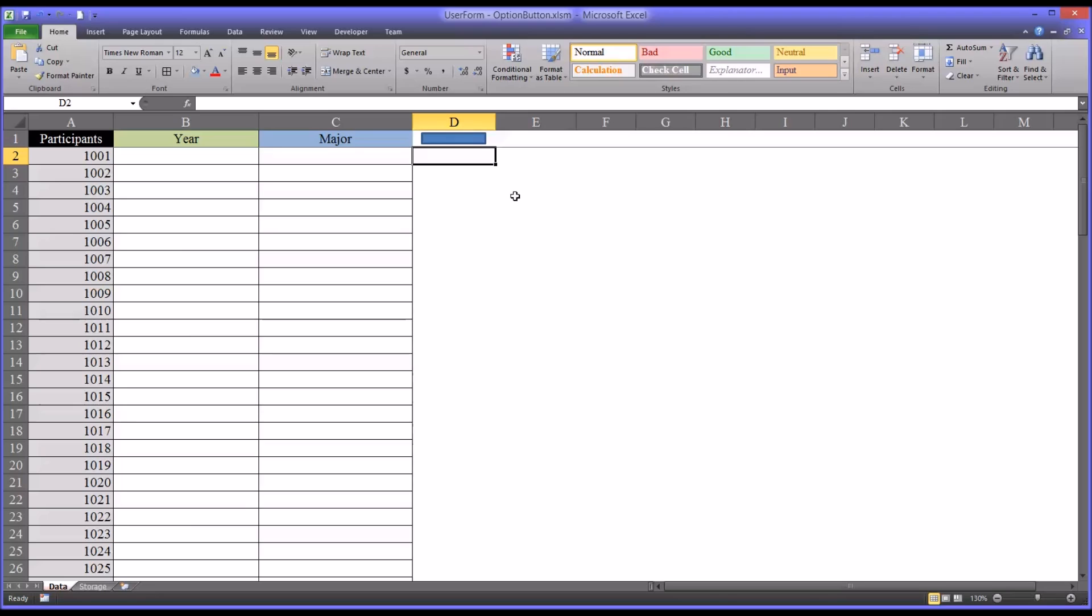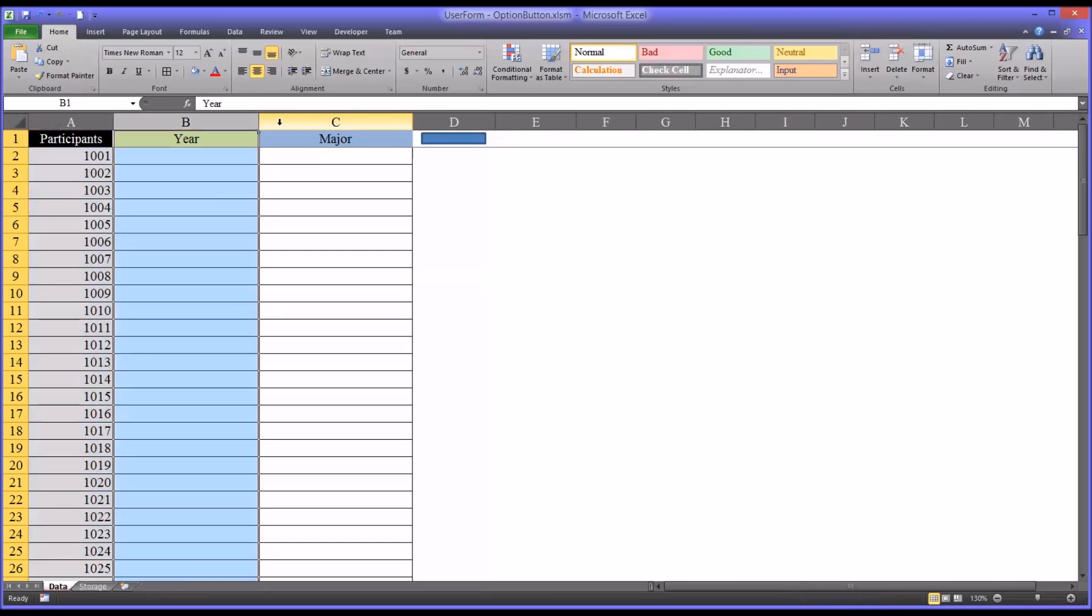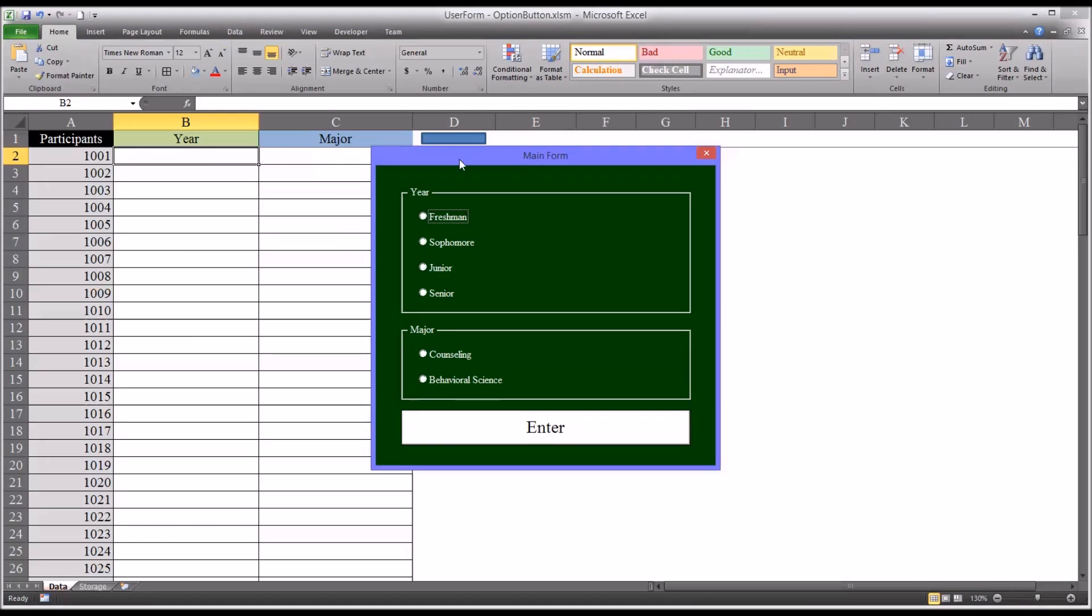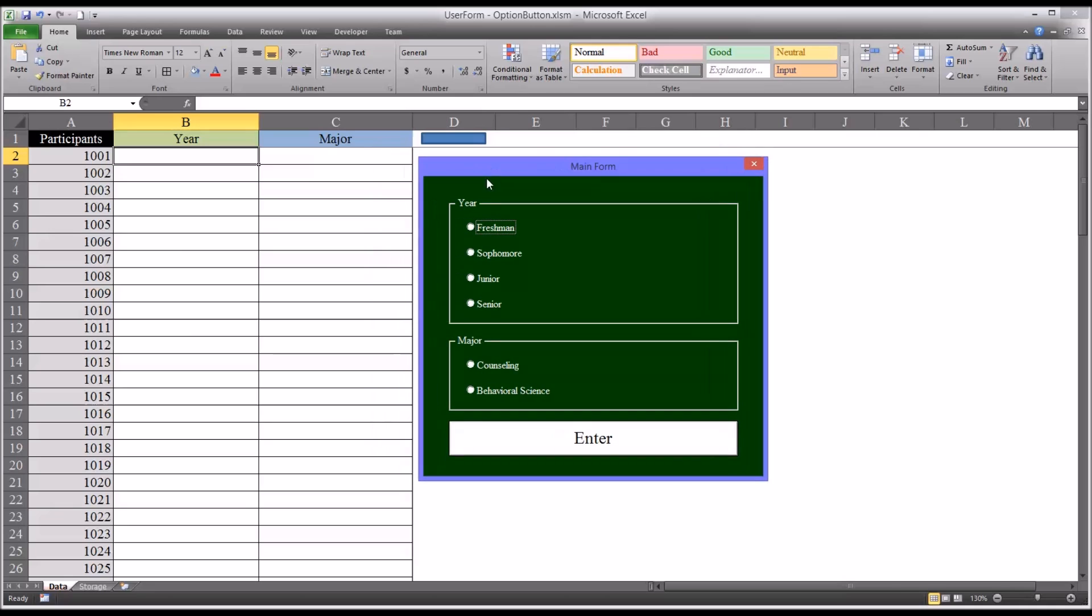So I have here an example of some participants and a couple variables and I want to populate these variables with data using option buttons. I have here a little blue rectangle that activates this form I built, and for the variable year there are four possible choices freshman through senior and for major counseling and behavioral science.